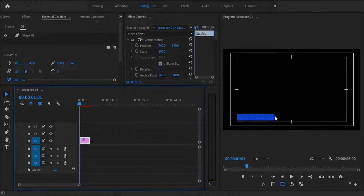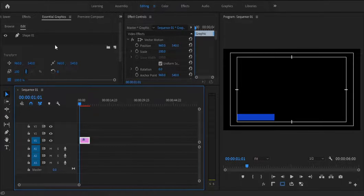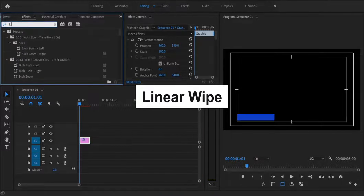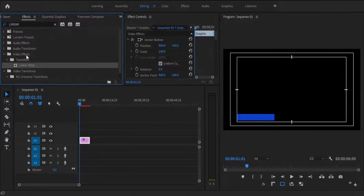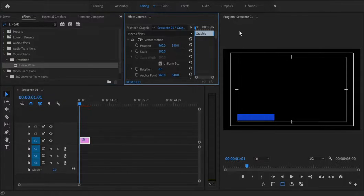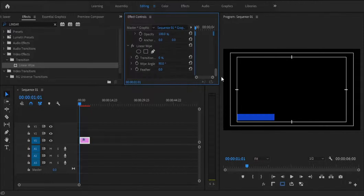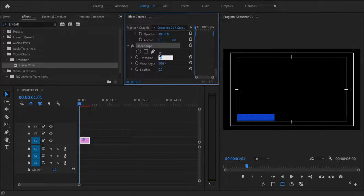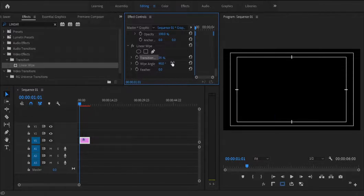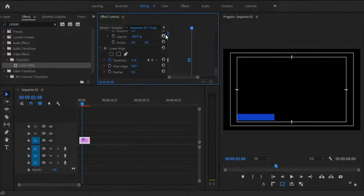We'll make the shape blue. We want it to animate starting from zero and revealing across. To do this, go to Effects and search for the Linear Wipe effect, then apply it to your shape. Go to your Effect Controls panel, find the Linear Wipe effect, and animate the transition completion — increasing the value moves it away, so we keyframe it to start hidden and then reveal. That gives us the shape animation we're looking for.